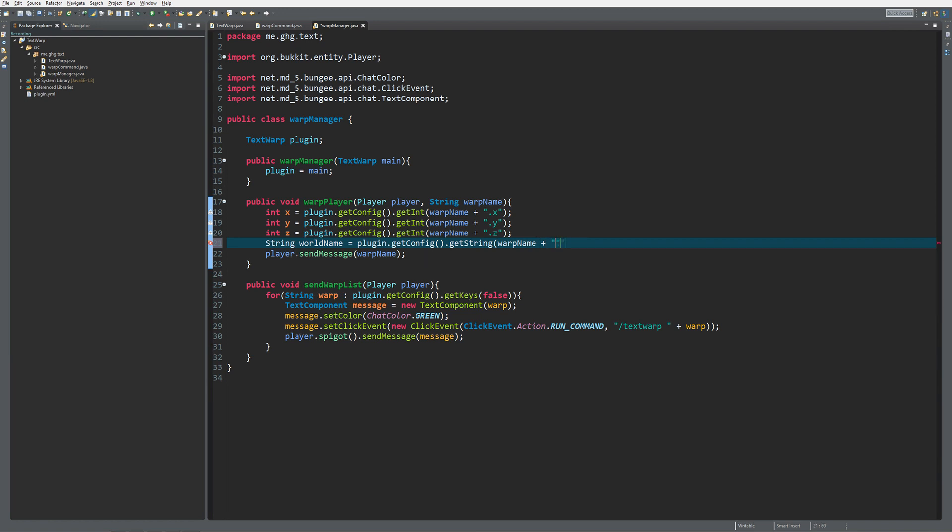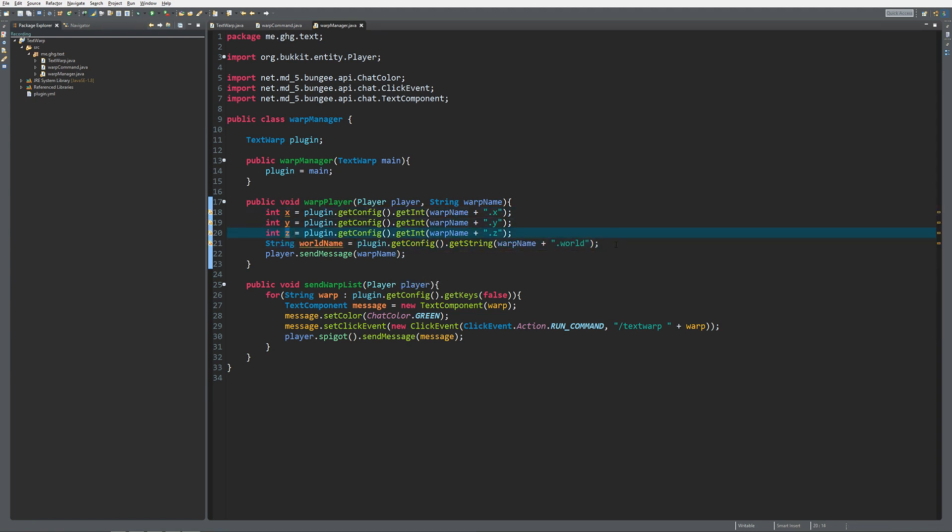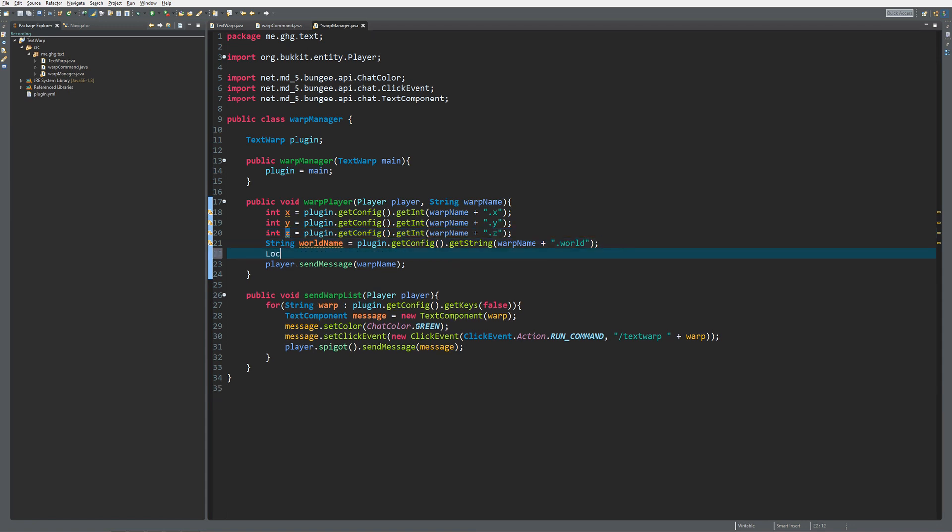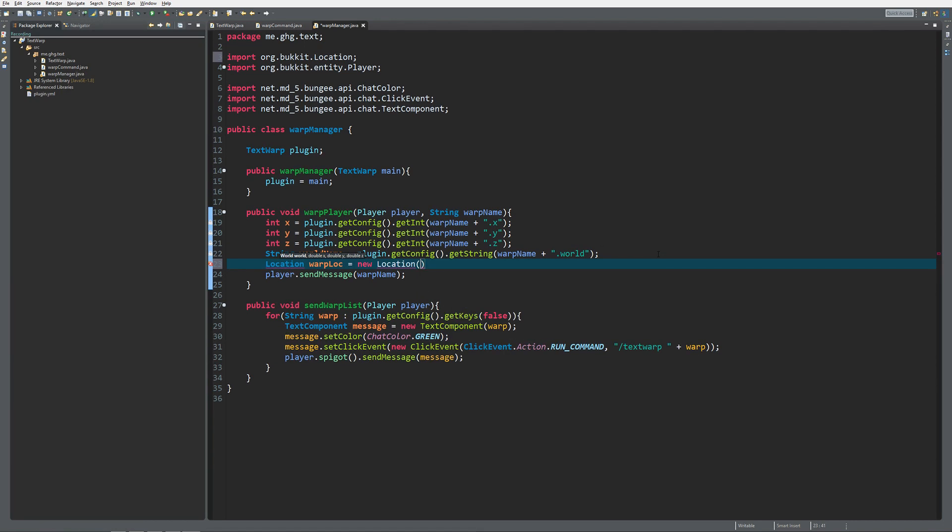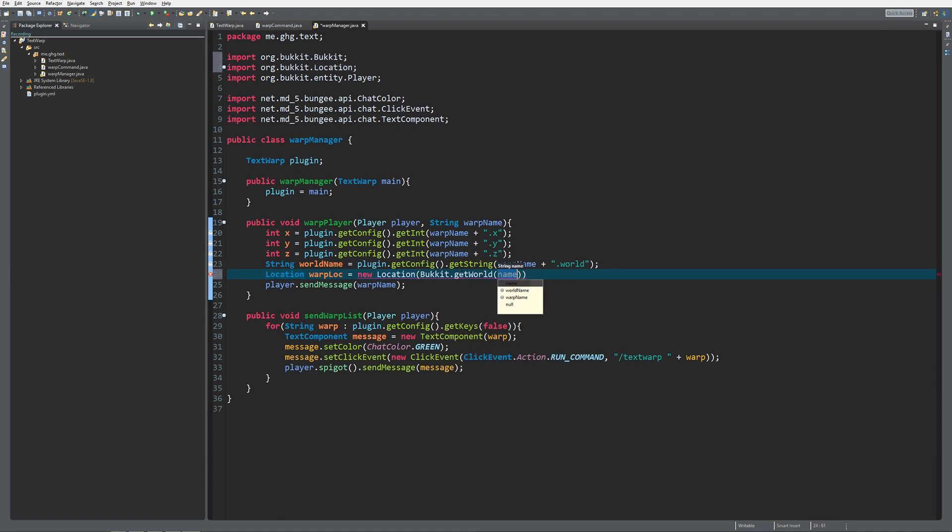If we have the world name and the x, y, and z coordinates, we can actually create a new location. What we are going to do is location warp loc equals new location. Normally you get the location from the player or entity you're working with, but now we can create a new location. It takes in a world, double x, double y, double z. We're going to do Bukkit.getWorld and string name, and just x, y, and z, and that will create the location for us.